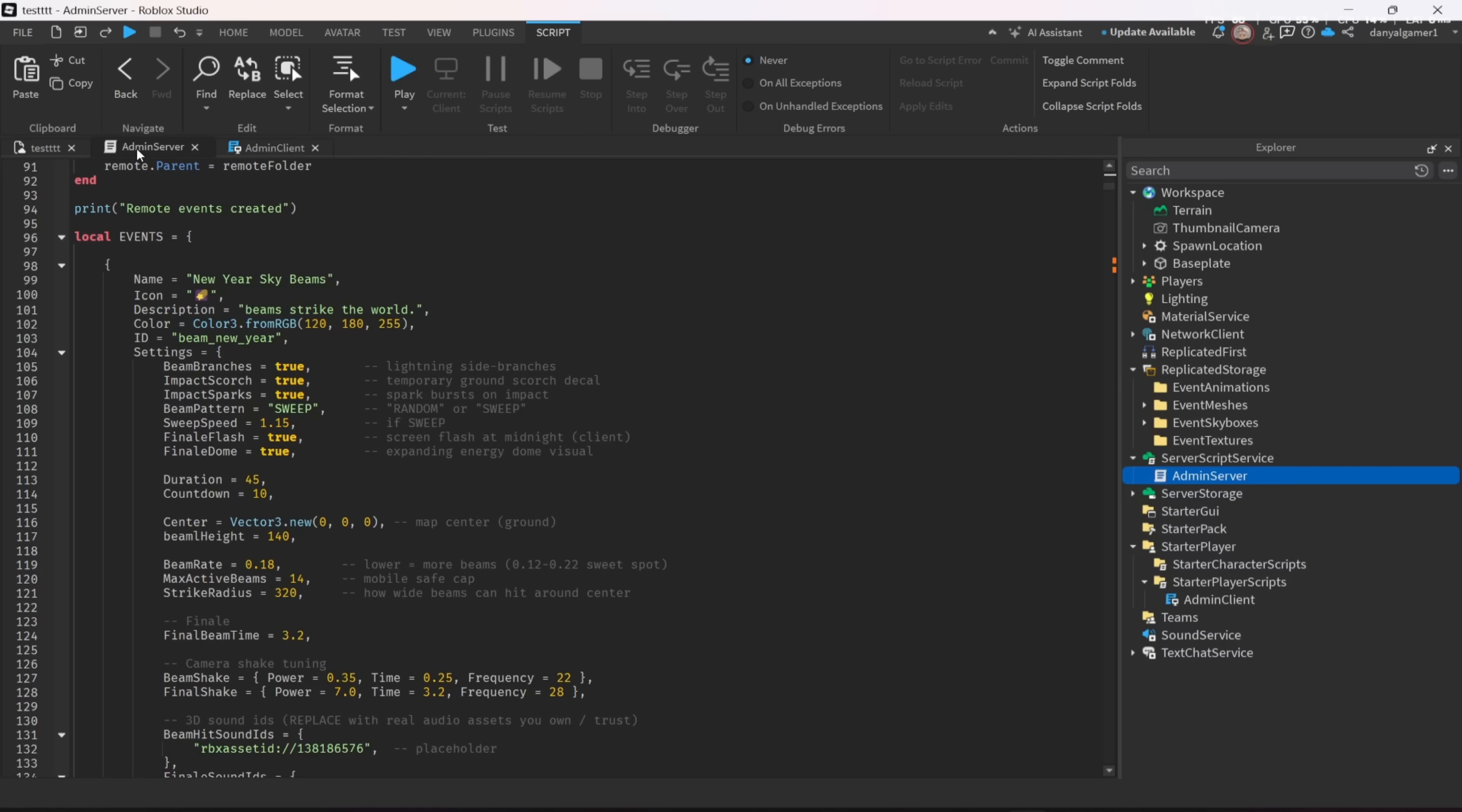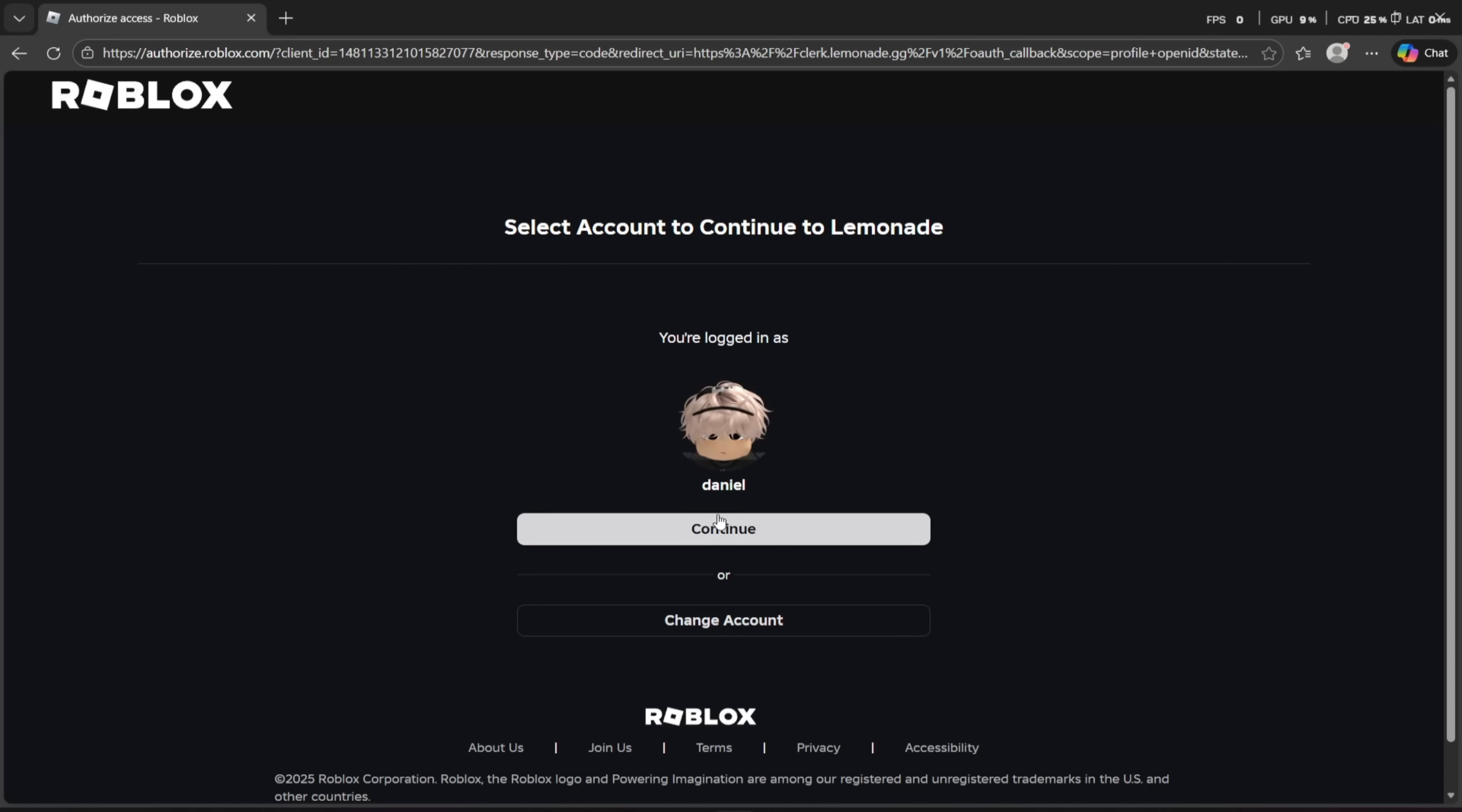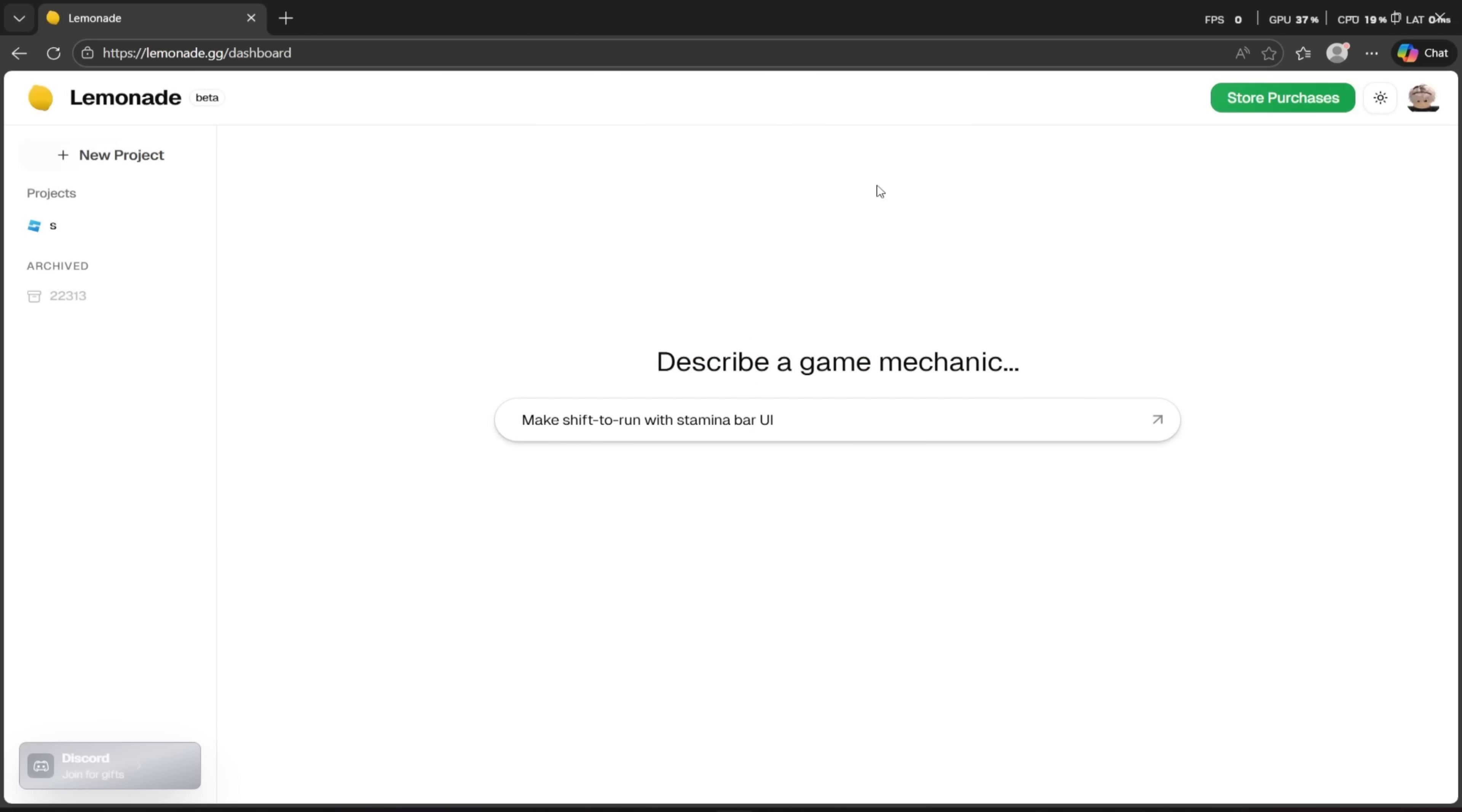So now we want to make new events. To do that, there are multiple ways. An easy way is using Lemonade AI. Lemonade AI is an AI that is made for Roblox Studio, and it will do all the stuff by itself. So make sure to go use Lemonade AI. The link is in the description. I also use Lemonade AI when I need help with something.